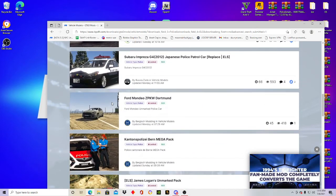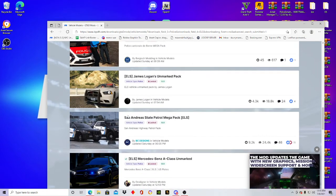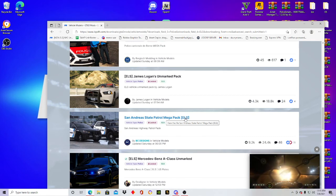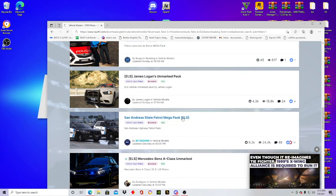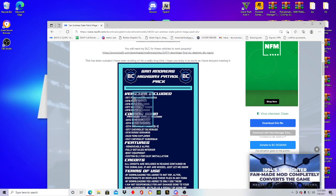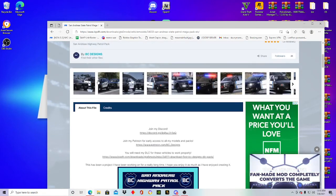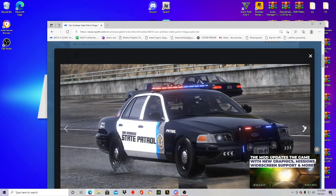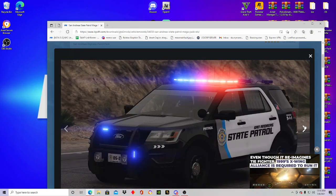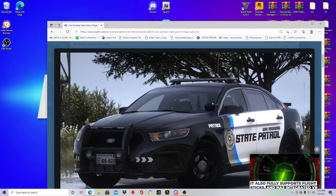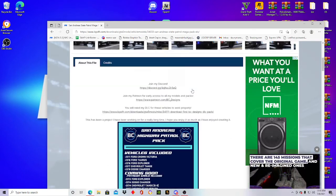Make sure FiveM ready is off because you don't want FiveM cars in here. So say I wanted this SAST mega pack — it says ELS down here. When I press on it, these are all the vehicles that are included. This pack was really great, I've used it before. The only issue I had was everything but the Vig worked — the light bar didn't want to show up in the back of the vehicle.